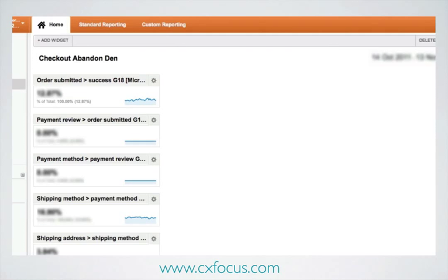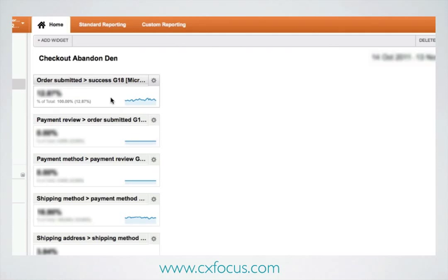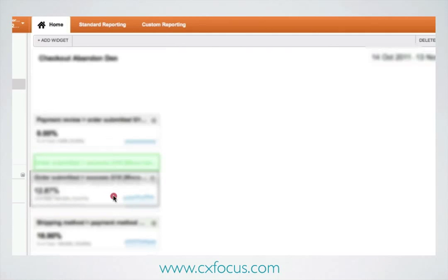I've added all my widgets. One of the other problems here, as you can see, is that these are all in the wrong order. It adds the new ones onto the top of the list. So you need to do a load of dragging and dropping in order to reorder them.